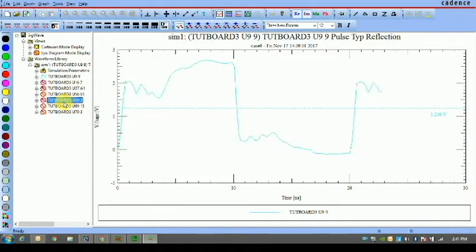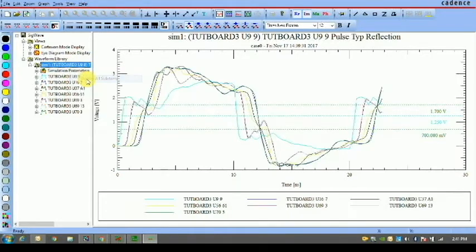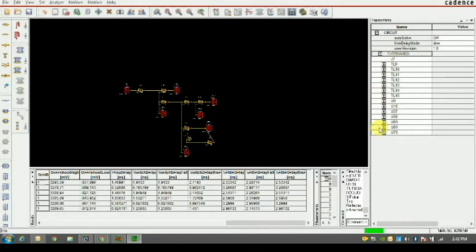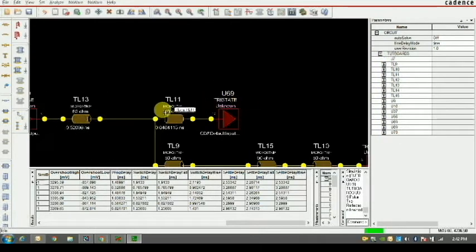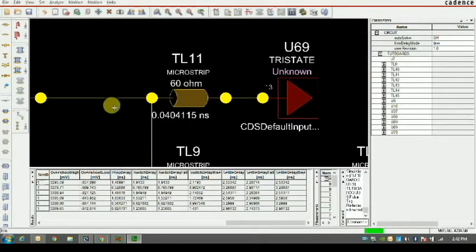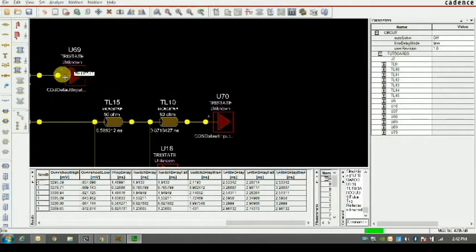Displaying U9 and U69 connected to the third pin to manage connectivity so that U69 follows the U9 driver IC. First, looking at the parameters on the right hand side, we see the transmission line characteristics to manipulate. We need to identify which transmission lines are affecting signal propagation from U9 to U69 — those are TL11 and TL13.